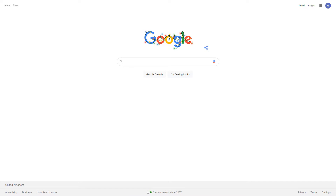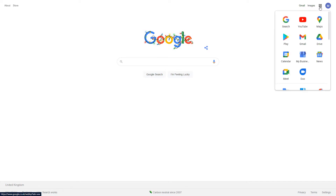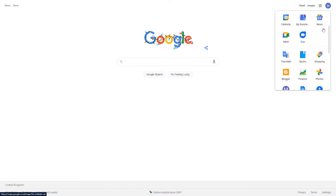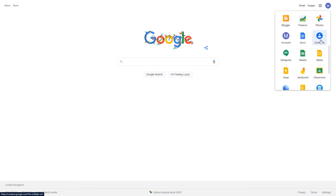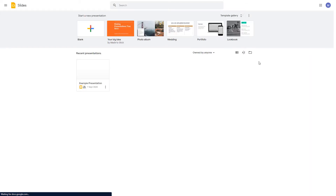First we need to navigate to Google Slides. To do that, from the Google home page come to the nine dots and scroll down until you find Slides. Choose Slides.